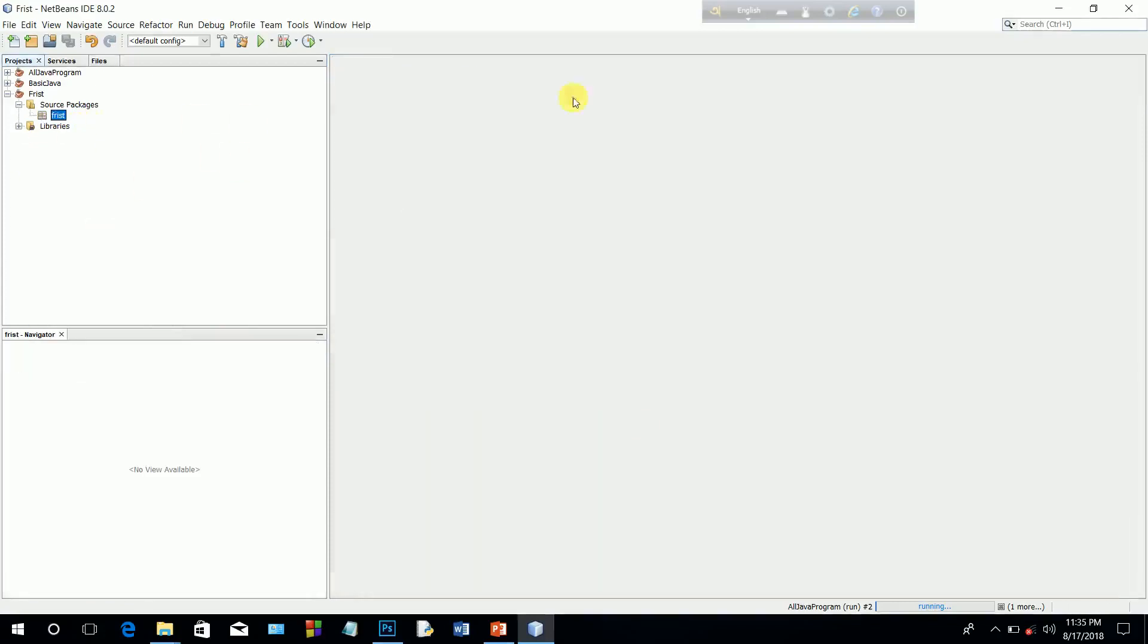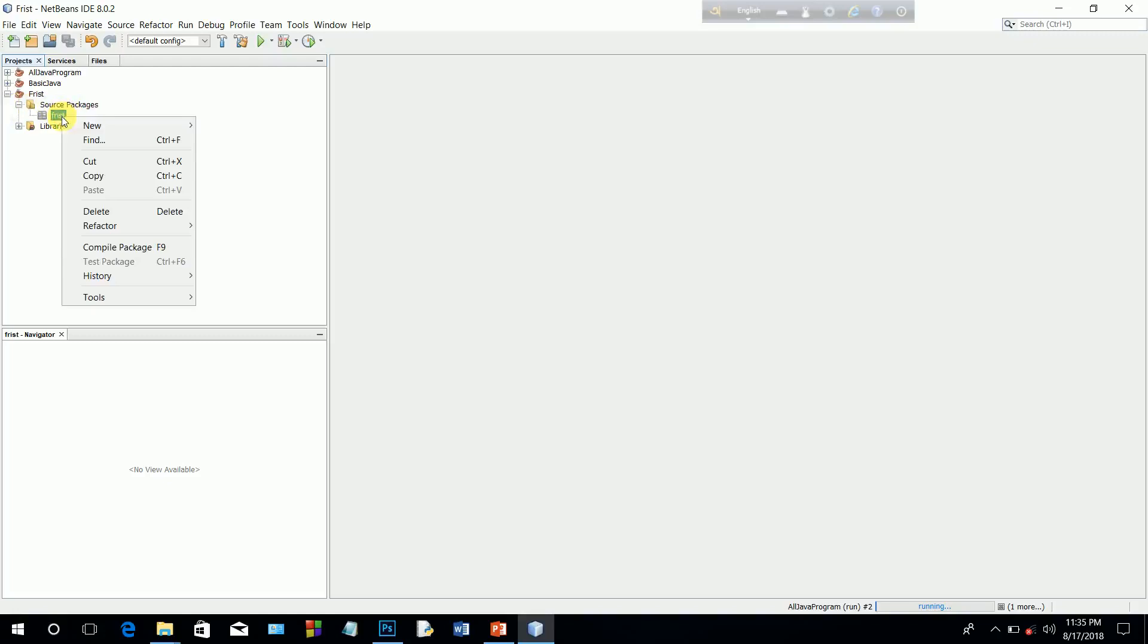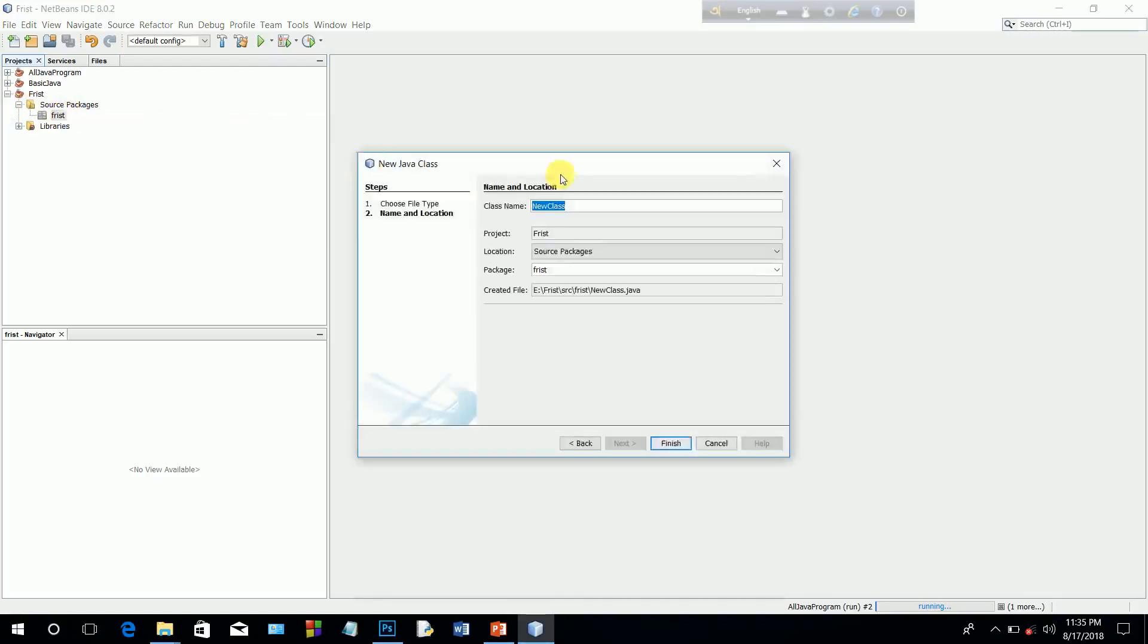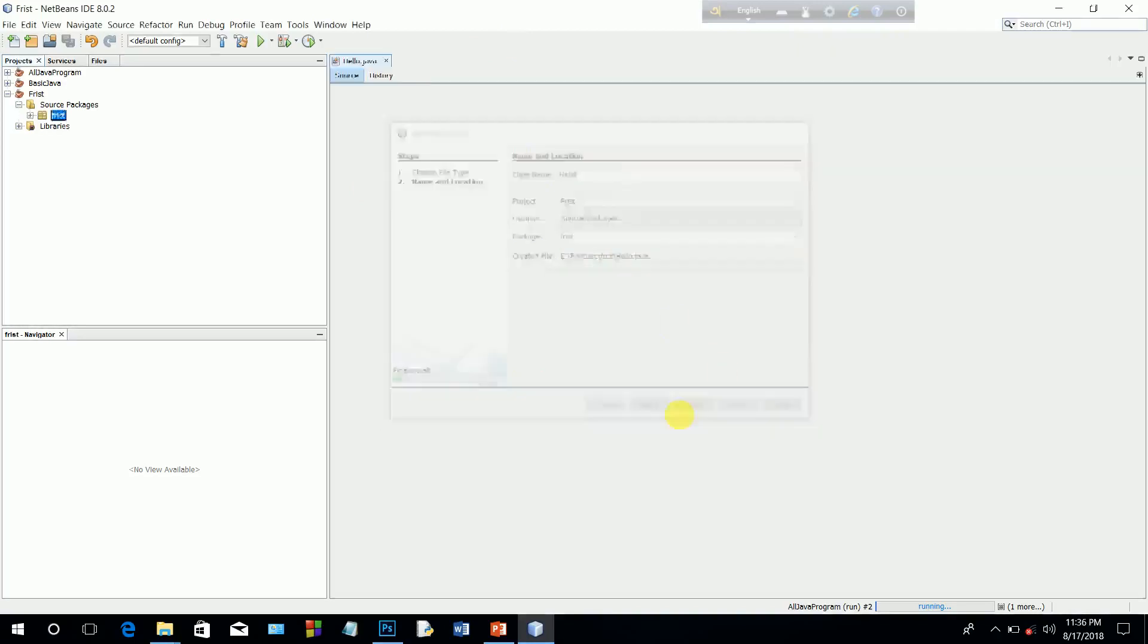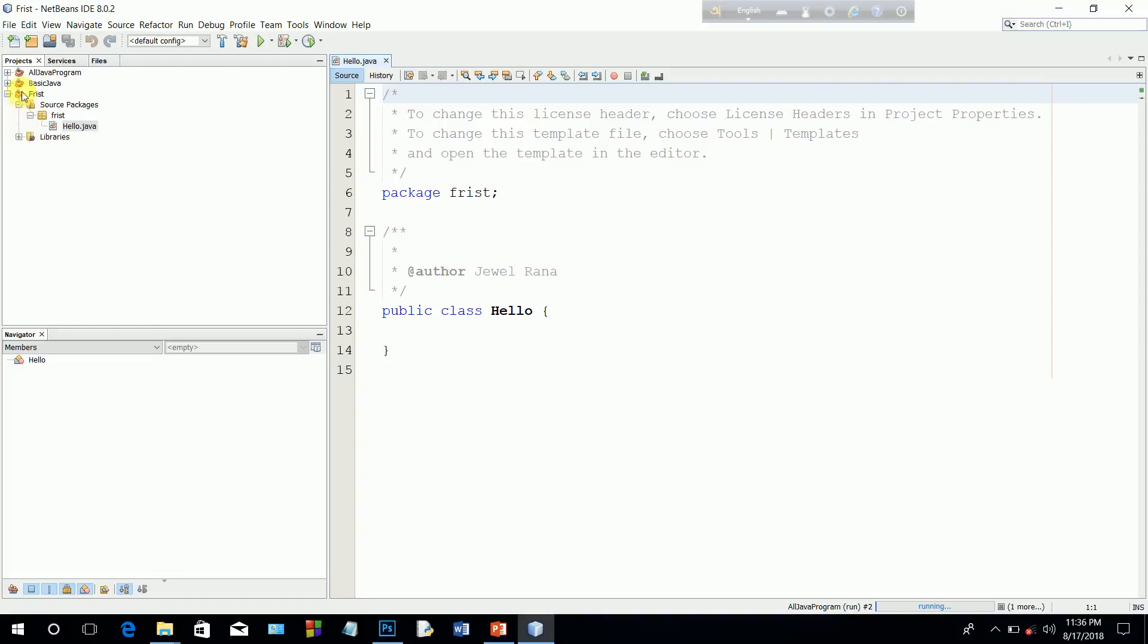The class, I can create a new class. New class, then Hello with capital letter. Then finish. Hello, the first name, the project is created, the package, the class.